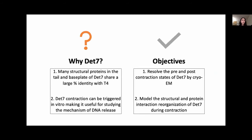Given this information, the objectives of our research are to resolve the pre- and post-contraction states of DET7 by cryo-EM, and to model the structural and protein interaction reorganization of DET7 during contraction.